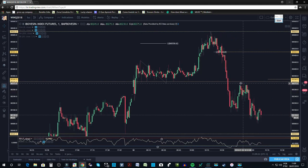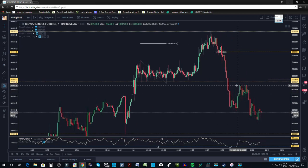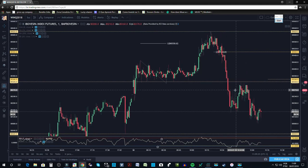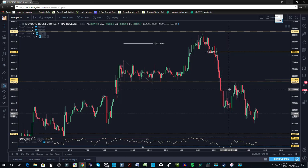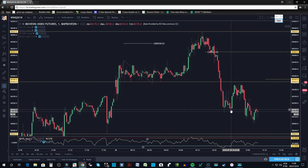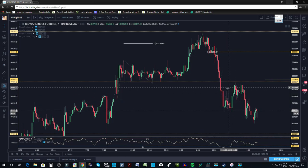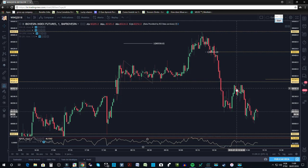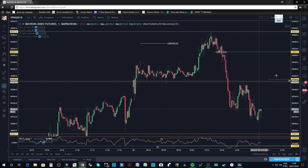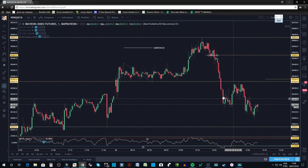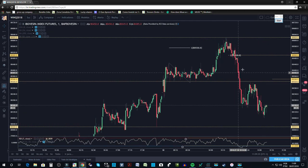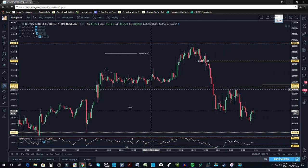O mercado continua caindo, mas não quis deixar dinheiro na mesa. Acabei saindo depois deste candle aqui e a violação dele, deixei meu stop aqui em cima, fui estopado — uma pena. Aparentemente o mercado desce.